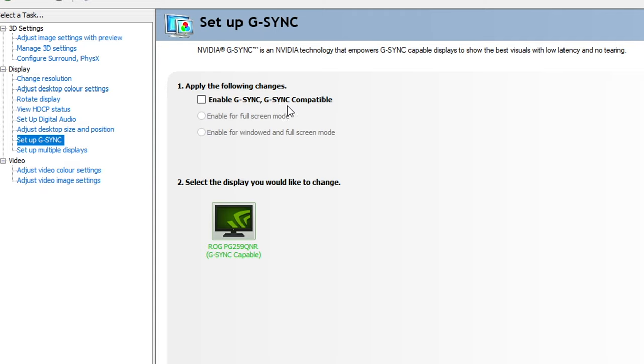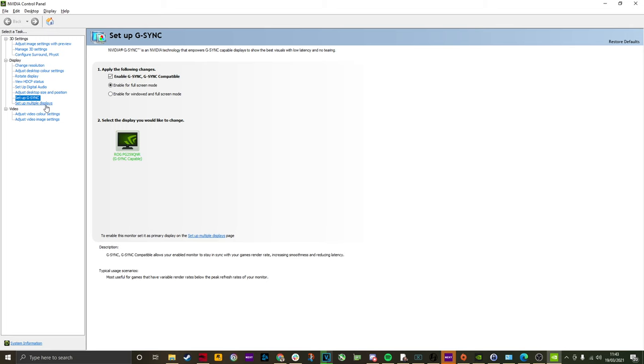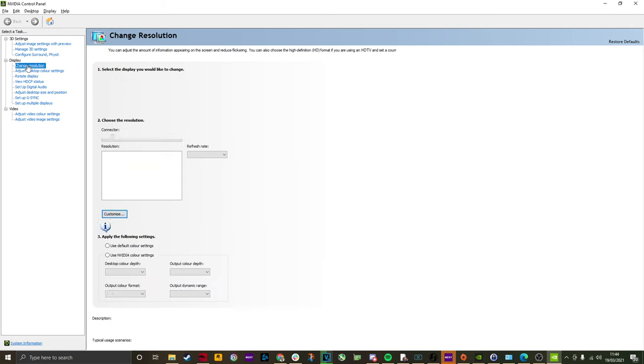Now, if you have a G-Sync compatible monitor, it's worth going in and setting up G-Sync as well. This will ensure that your monitor is giving you the best possible frames and the smoothest possible experience.